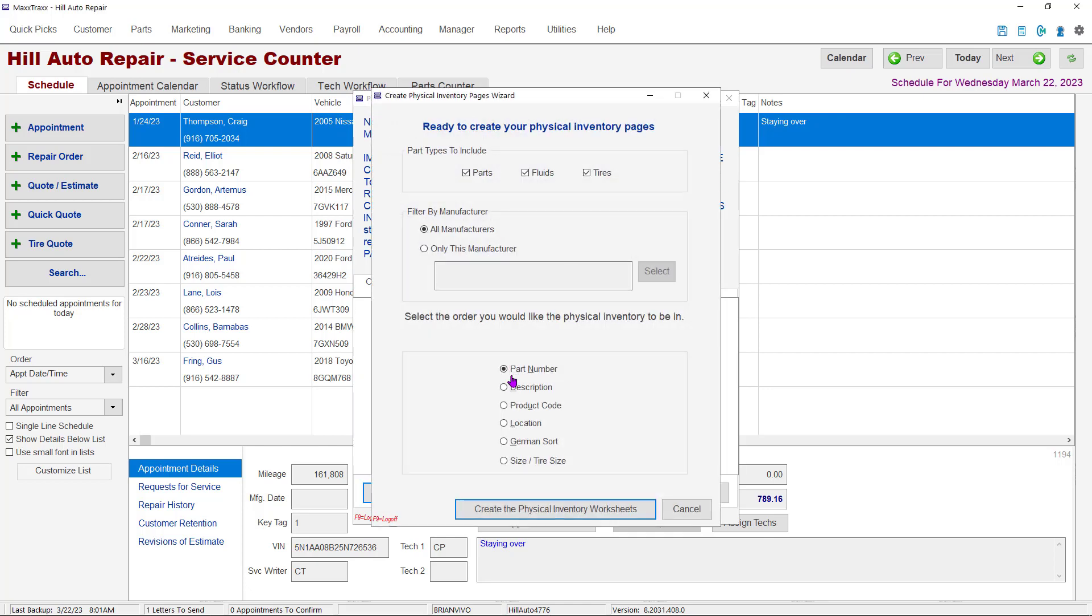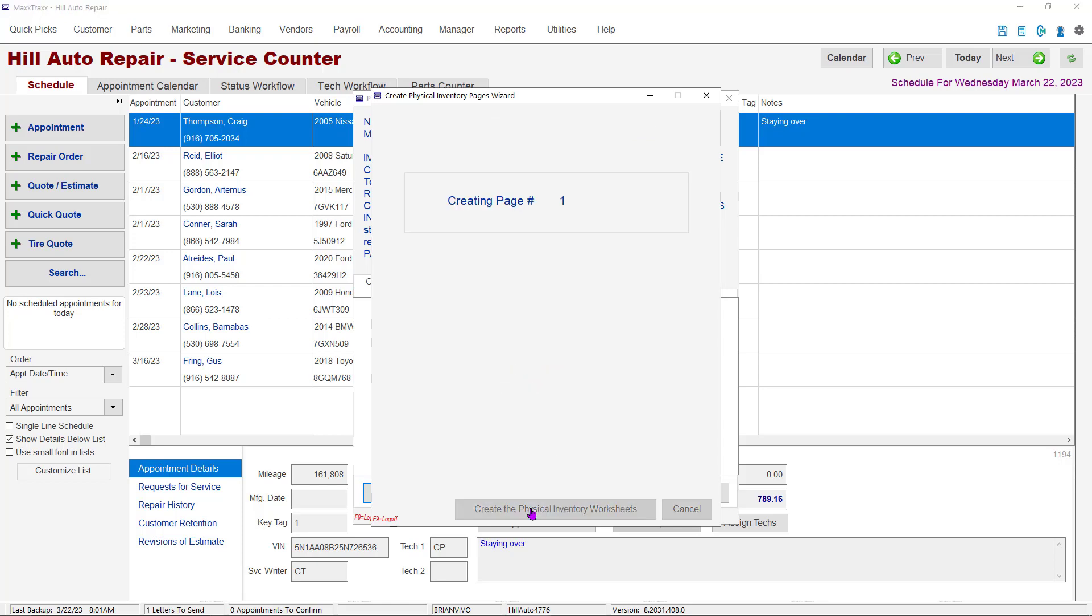The inventory pages wizard will open. You can choose what part types to include, filter by a particular manufacturer, and what order to sort the printed list. It is usually easiest to sort by part number, but that might not be the case at your shop. When you are ready, click the Create the Physical Inventory Worksheets button.